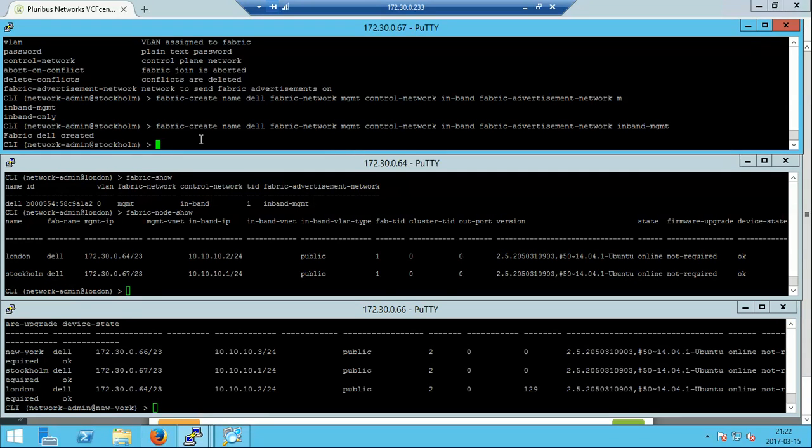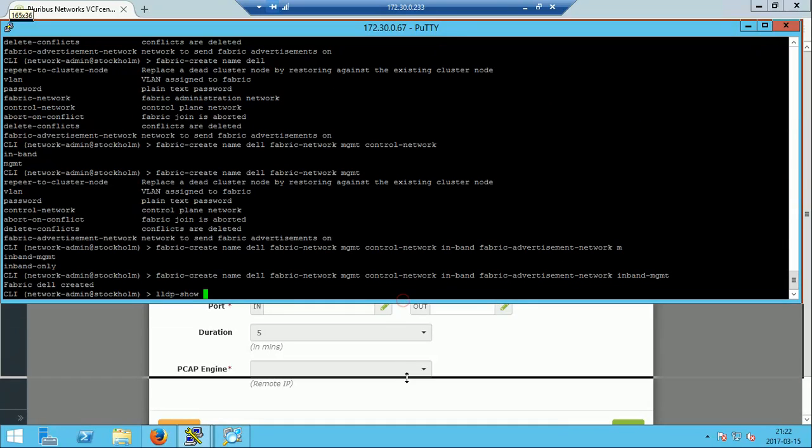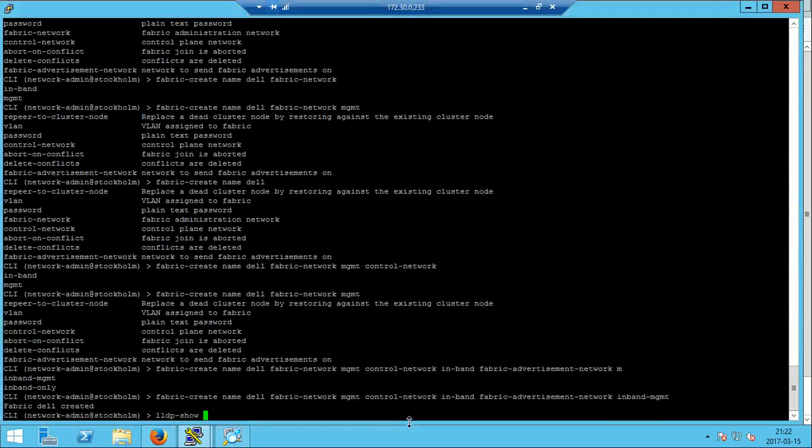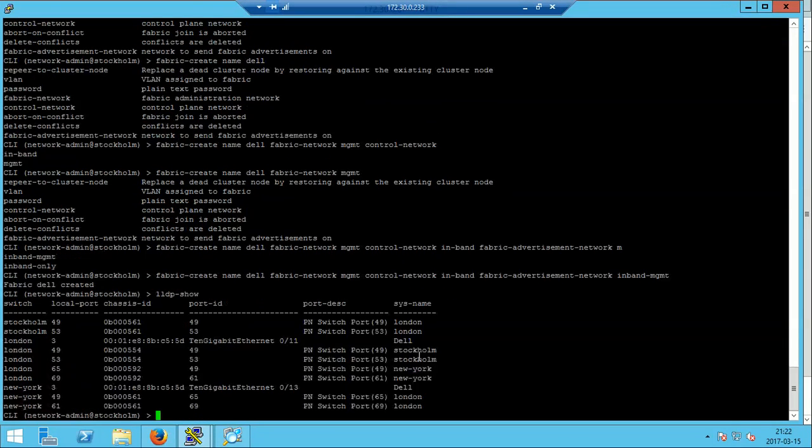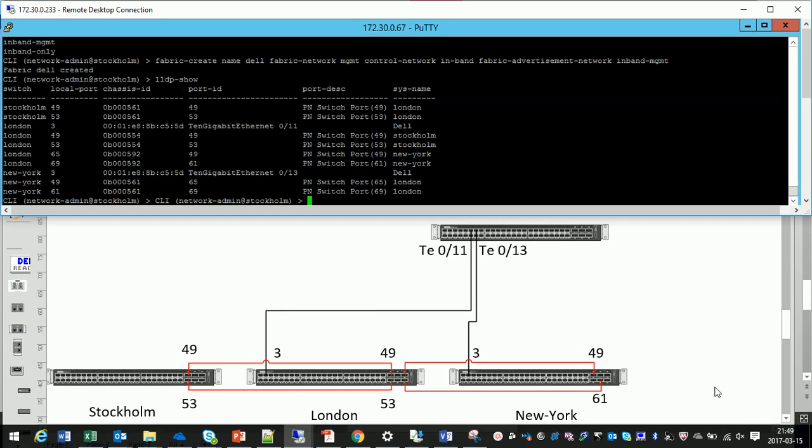Let's close some of the windows and let's start doing commands from one single management point. As you see we now have the output from all the switches and we can start looking how they are connected.